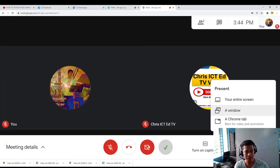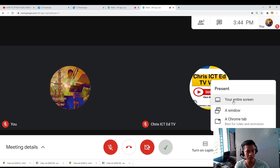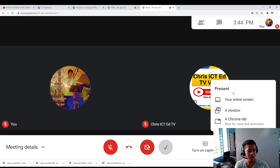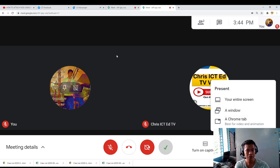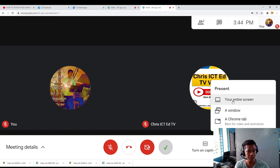I will have to click. What are the differences between these three present screen tabs? We have entire screen. Whatever you will do, it will be seen by the students because you use the entire screen.